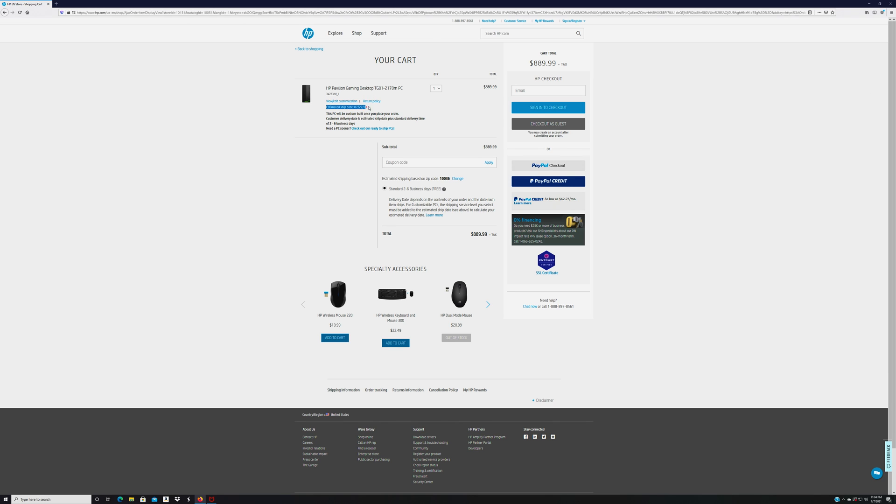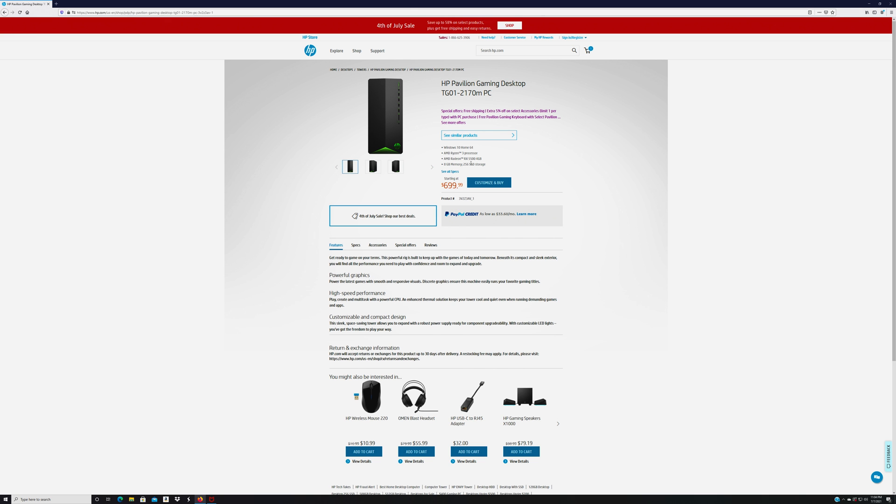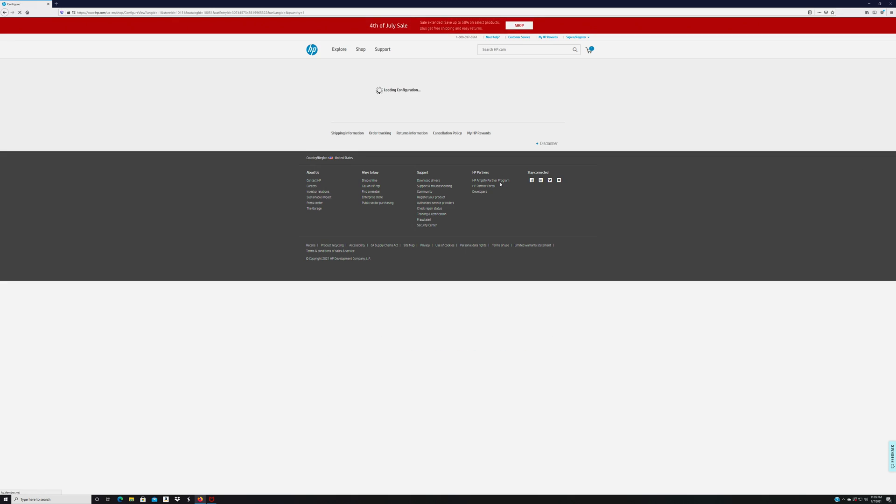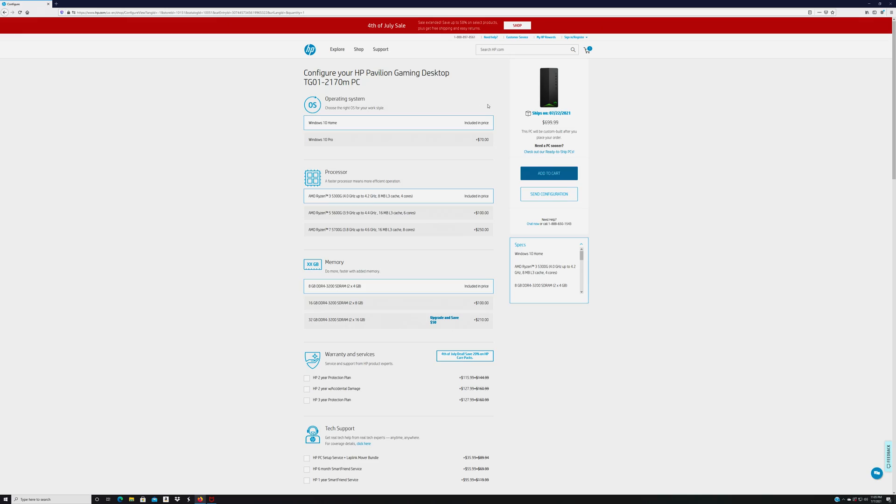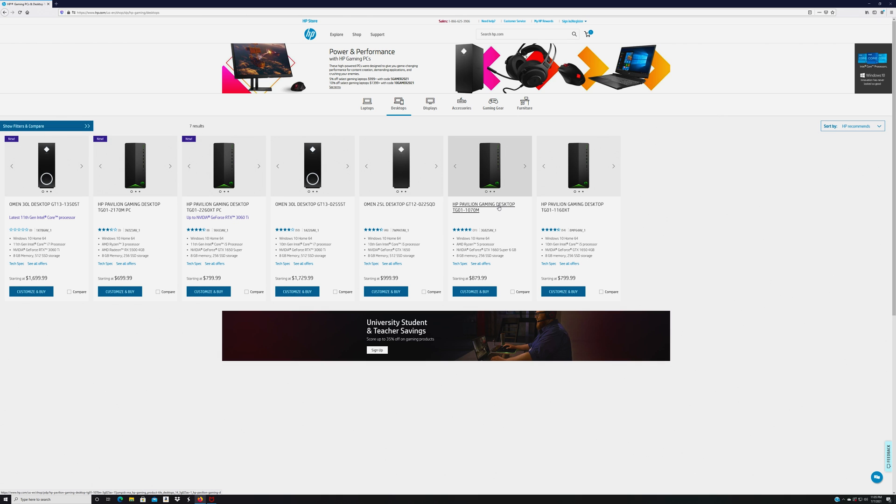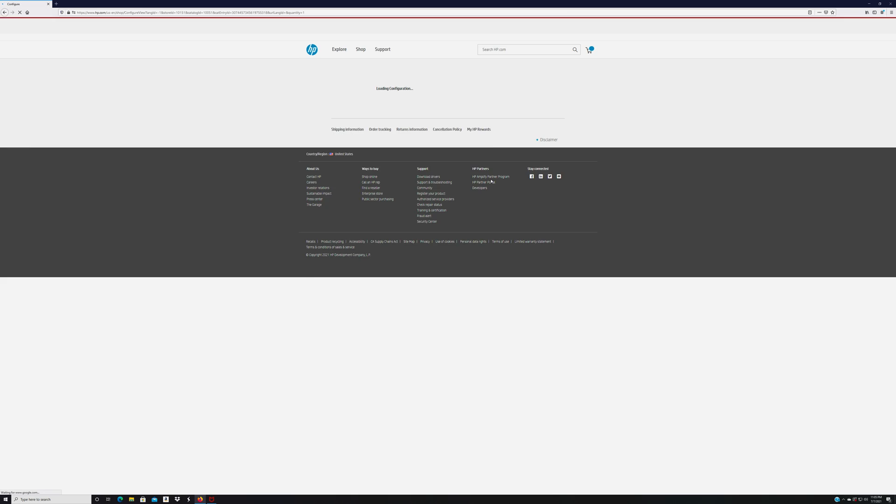Also, there's an estimated ship by date right here. Usually, this will show up when you actually look at the product. It's not showing up here, but if I go to customize and buy, it will show right here. Ships on July 7th, July 22nd of 2021. So let's go and look at one of the other PCs really quick. Let's just go to this TG, the TG01-1070. It's not a bad computer for $879. Yeah, the date's not showing up here. Sometimes there's a date that will show up in here, but you're going to have to go to customize and buy, and then it does the ship on date right here. If this computer disappears, just be aware that they will pop up other computers in a couple days.